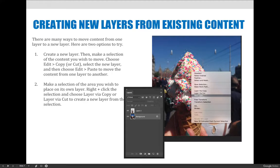There are also more advanced ways we'll learn when we talk about selections and masking — for example, you can paint content from one layer to another using brush strokes onto a blank layer. But that's more advanced than we're getting into today.